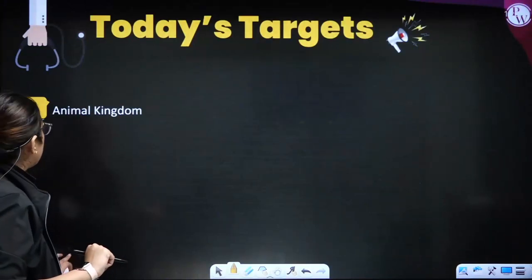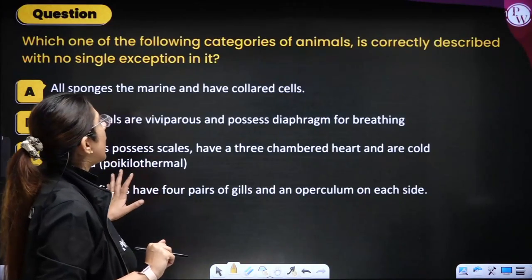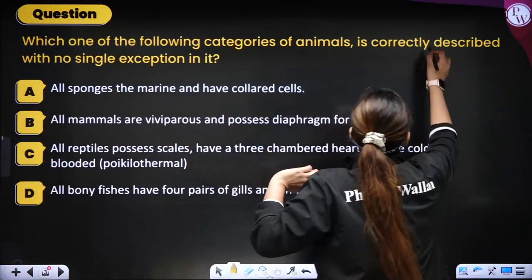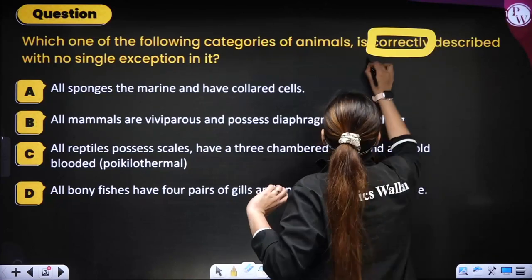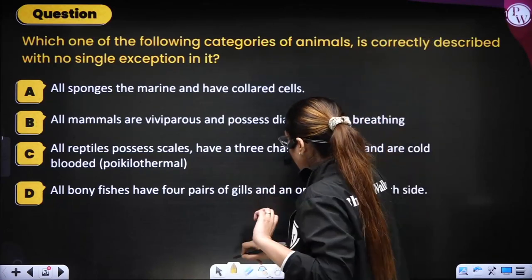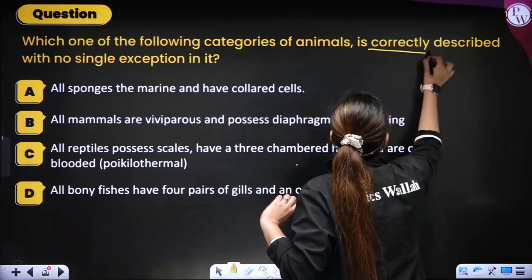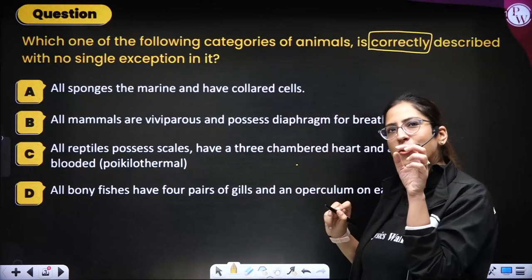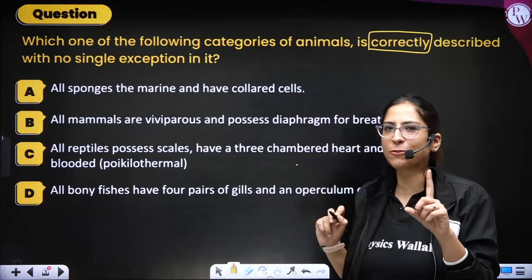First question: which one of the following categories of animals is correctly described with no single exception? Whenever you have to look for a correct or incorrect option, always remember the first thing you have to do is underline or box the word 'correctly' — whether you attempt that question or not.